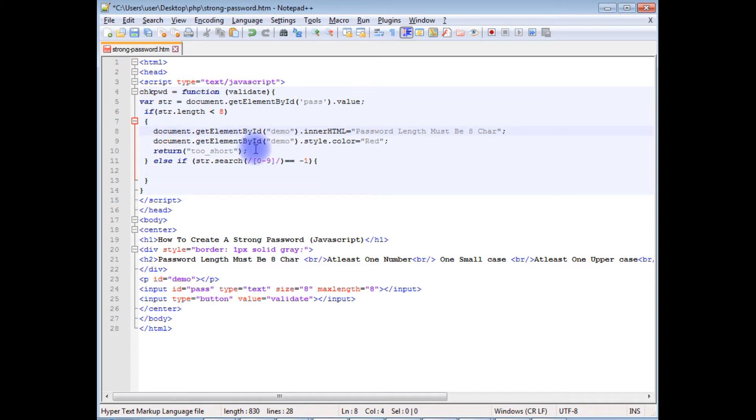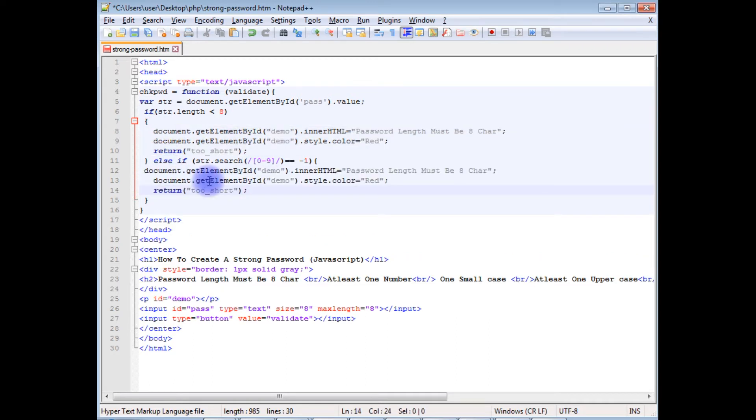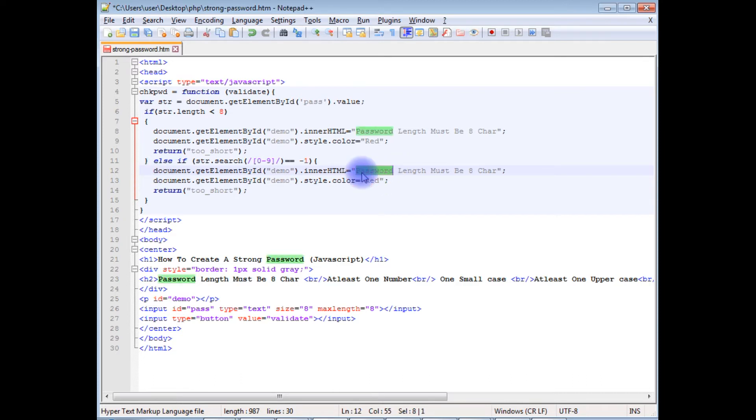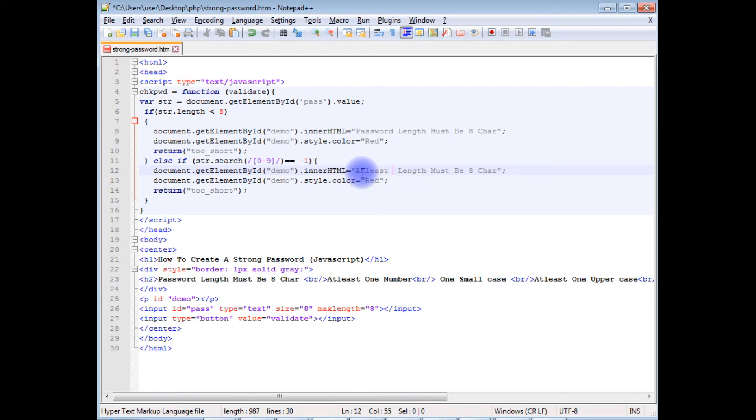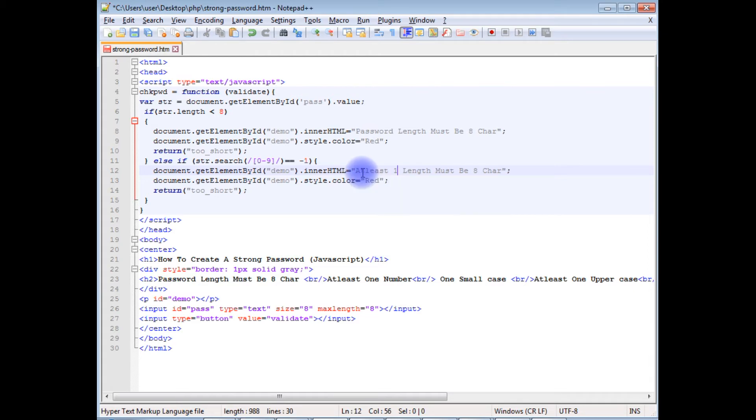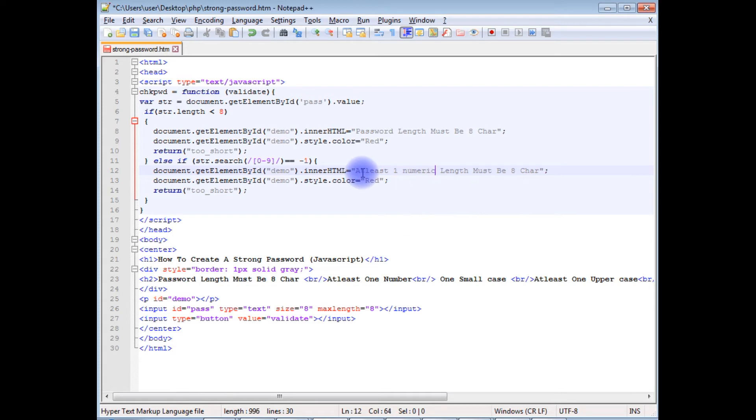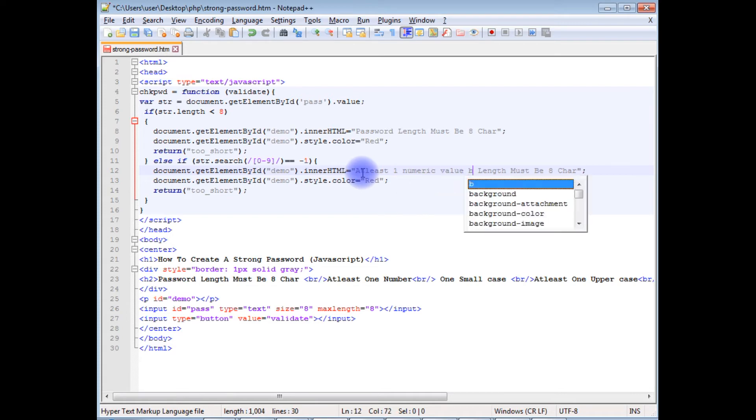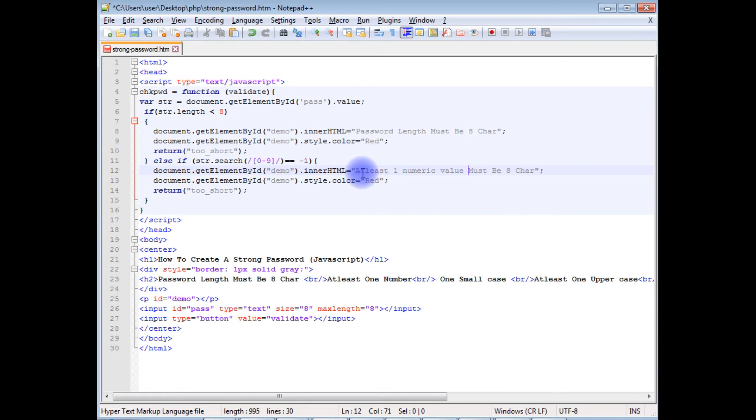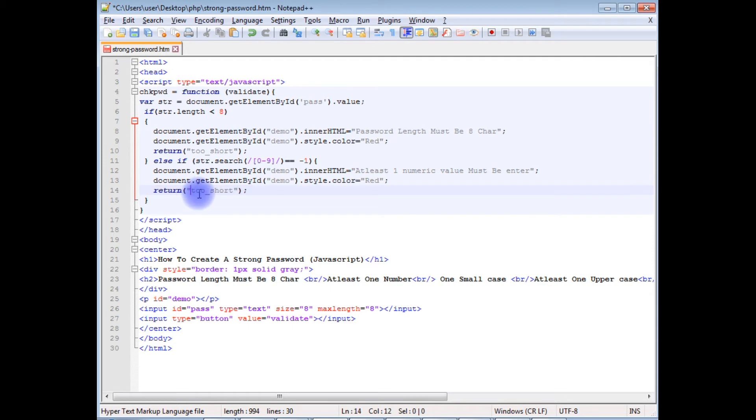Copy this. At least one numeric value must be entered. Copy this, paste here: no number.